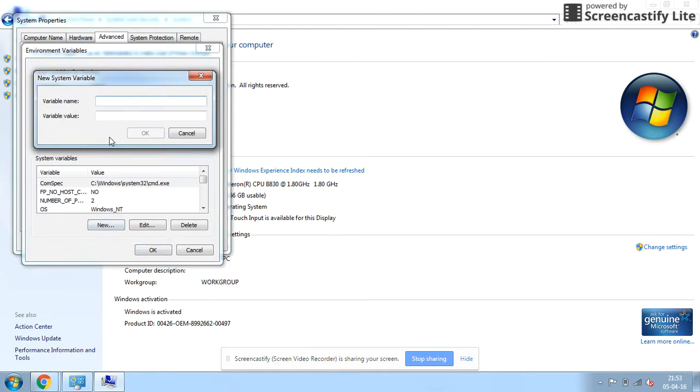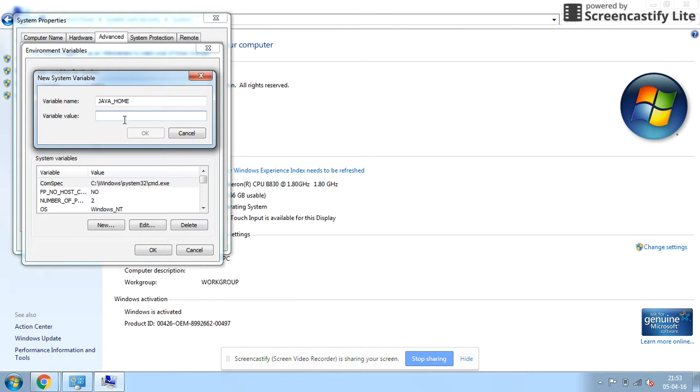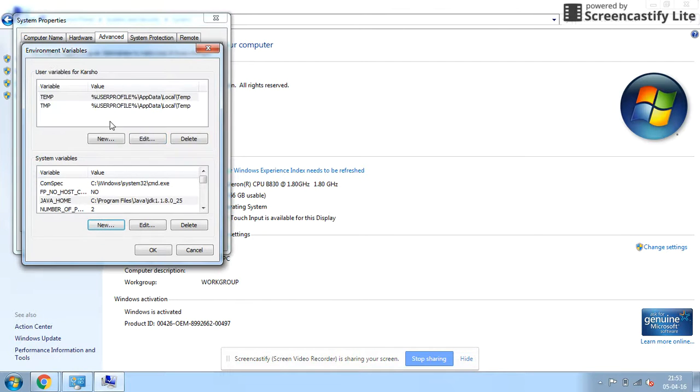You can type the Java environment variable name and here you can give the path of the JDK. Then click on OK and then under Environment Variables click on OK.